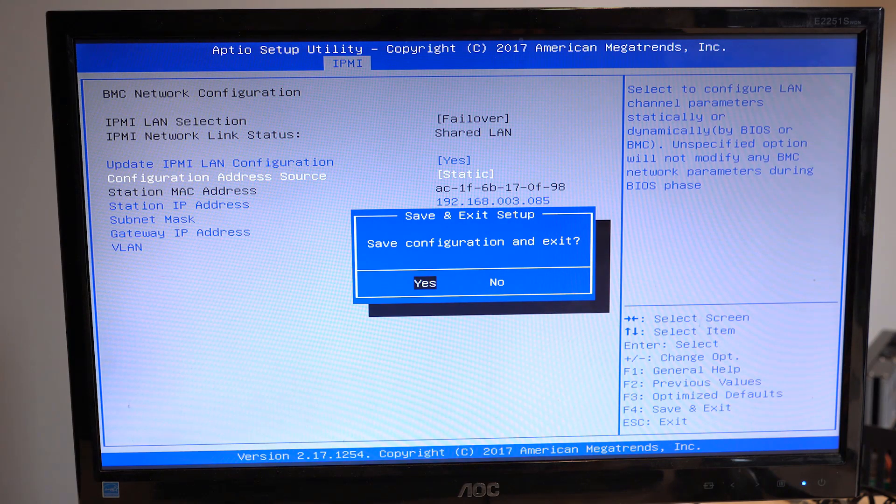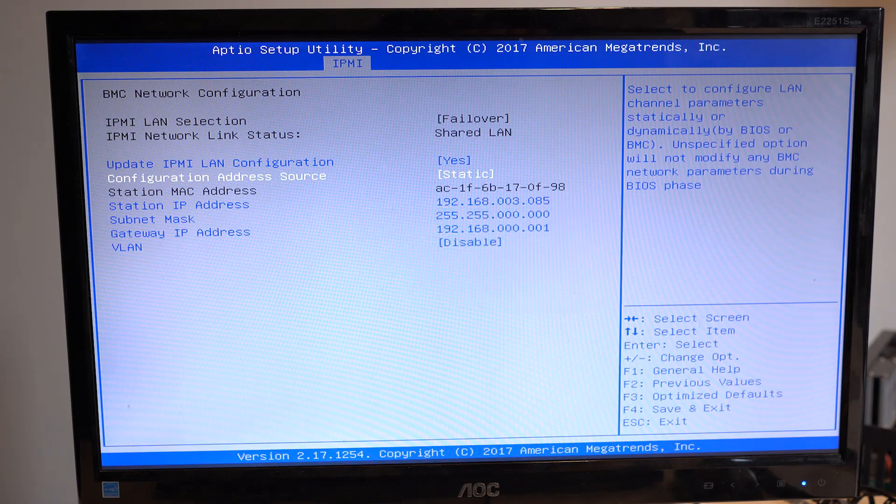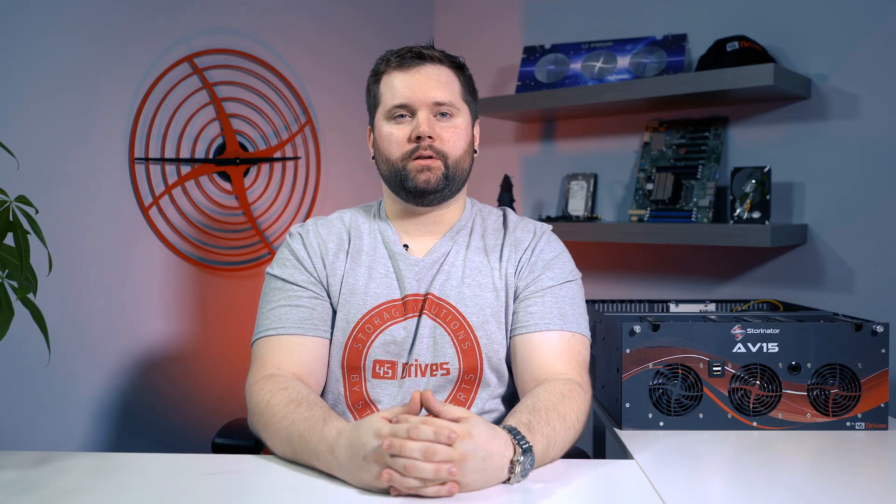Finally, once the IP is assigned, be sure to save the changes and reset your server. Now, it's time to head over to another machine on your network. In an internet browser, type the address assigned to the IPMI port. This will bring up the IPMI login page.